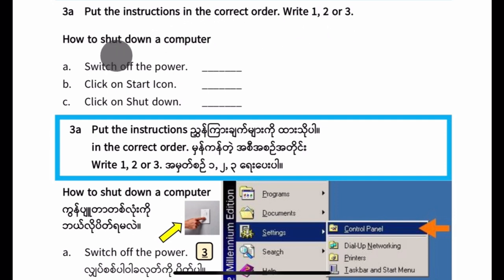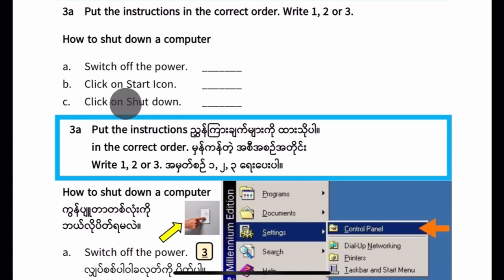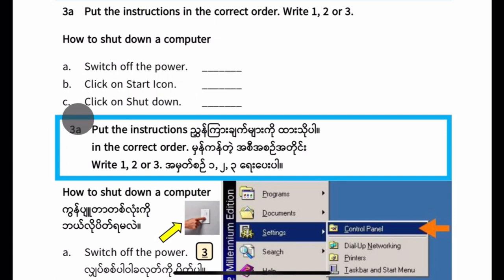How to shut down a computer. A: Switch off the power. B: Click on start icon. C: Click on shut down.